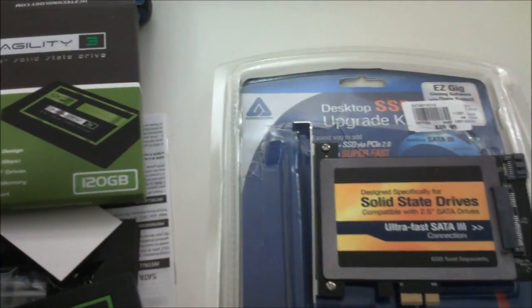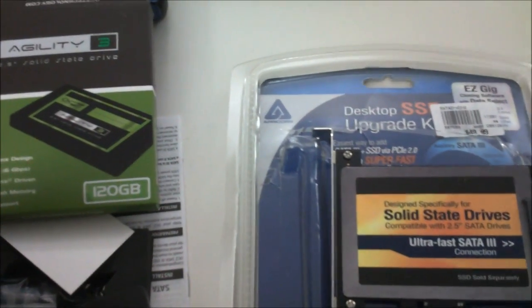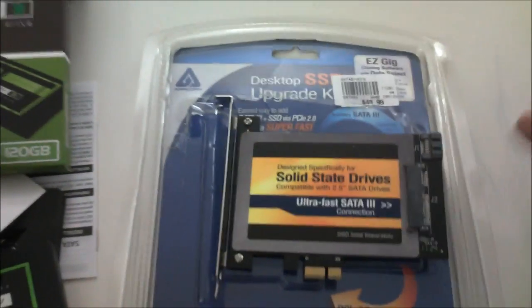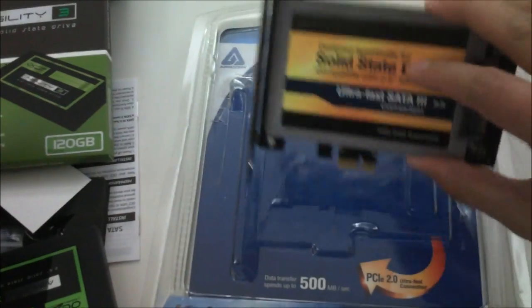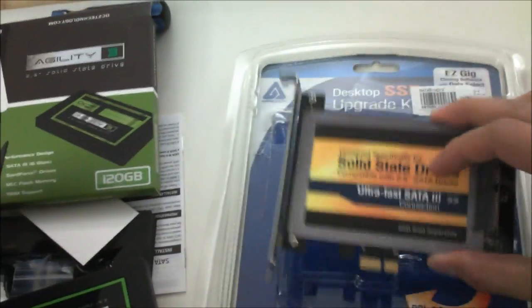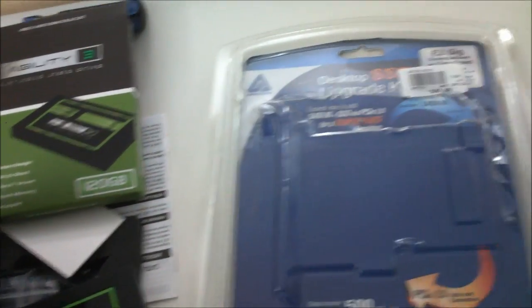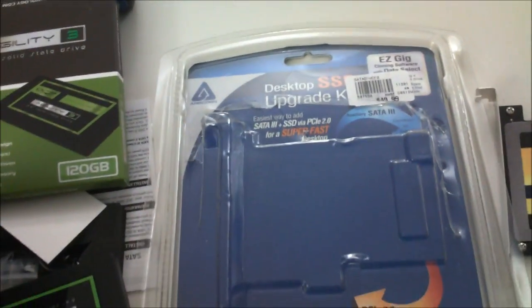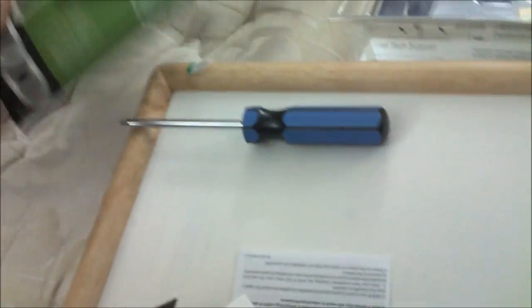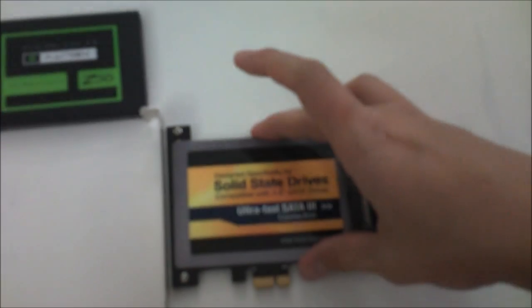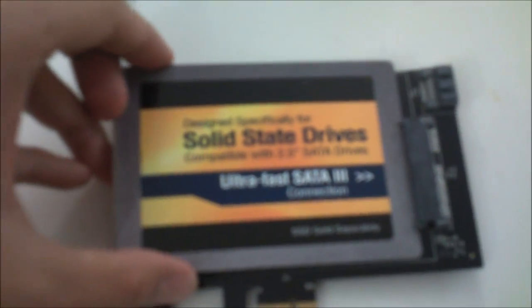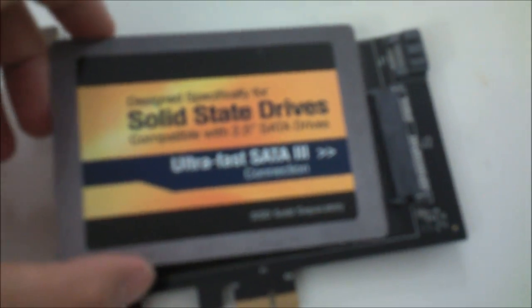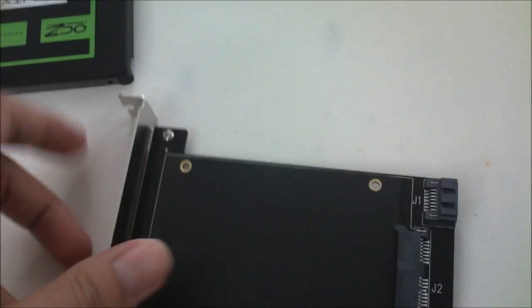I have finished unboxing both of these things. This is what the product looks like. Let's just get rid of the box. This is the Agility 3. This is the card, just some plastic and paper. Like I said, you slide in the SSD right there.